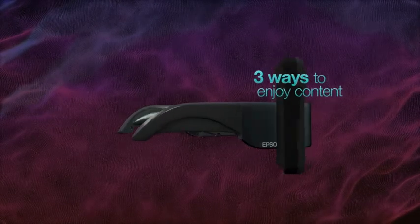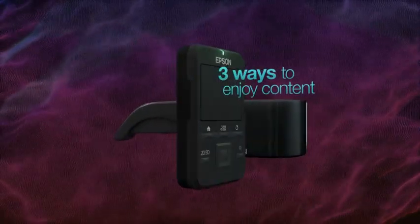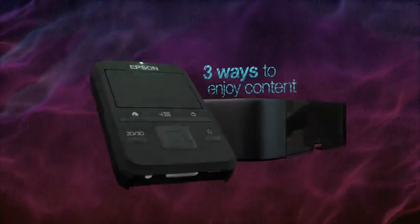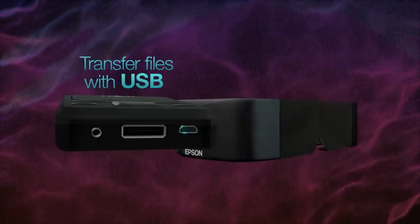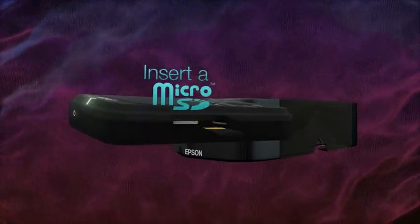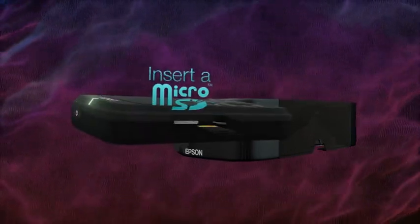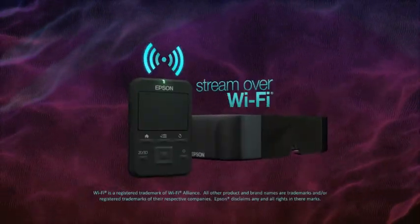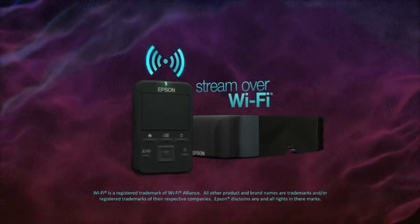There are three ways to enjoy content with Moverio. Download it from your computer over USB, insert a microSD or microSDHC memory card, or stream it over Wi-Fi.